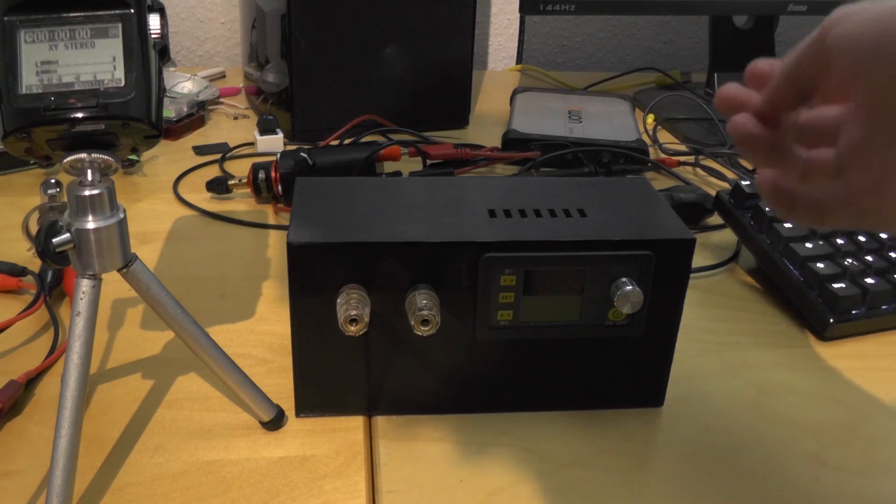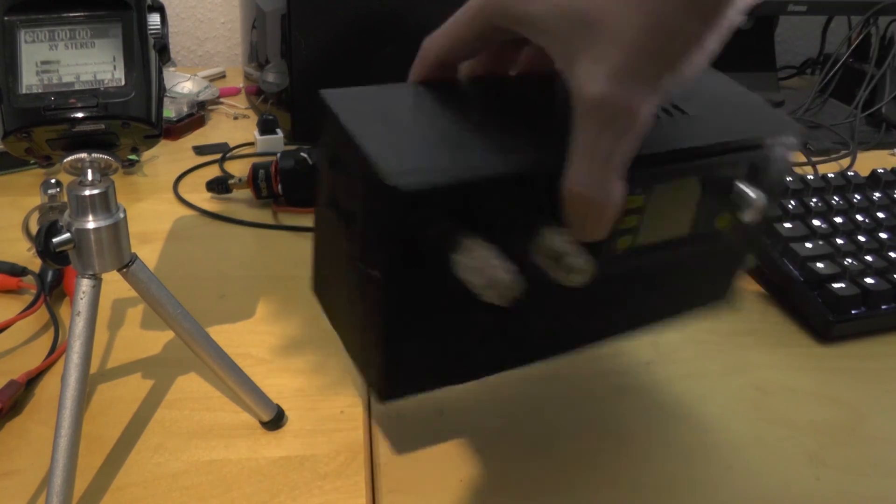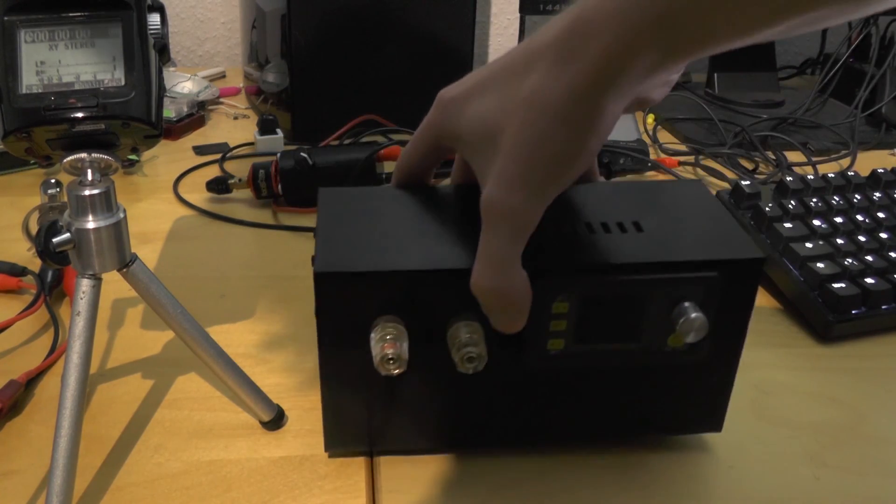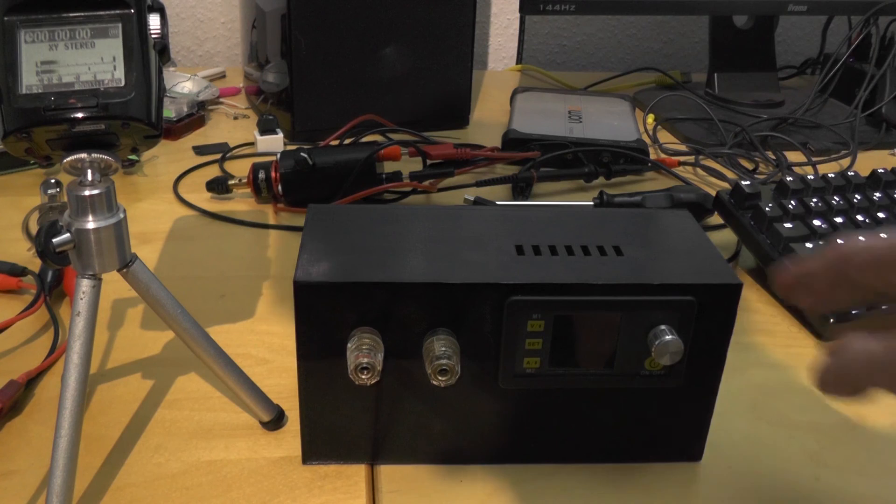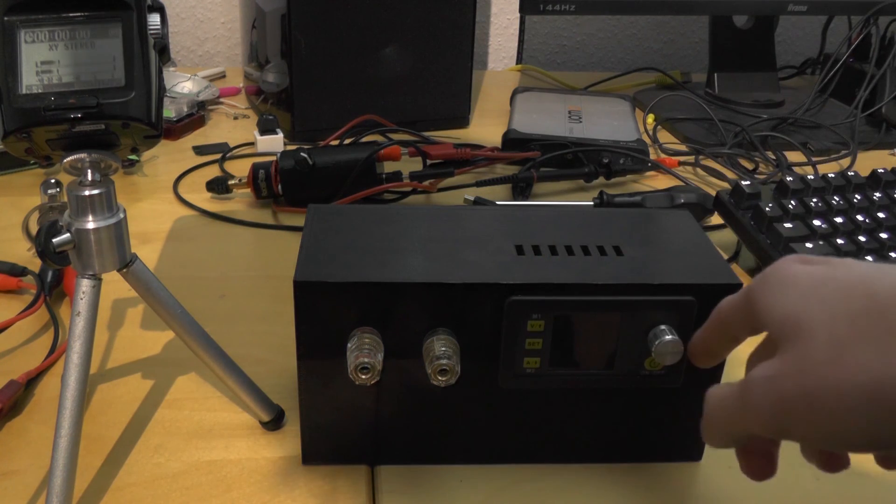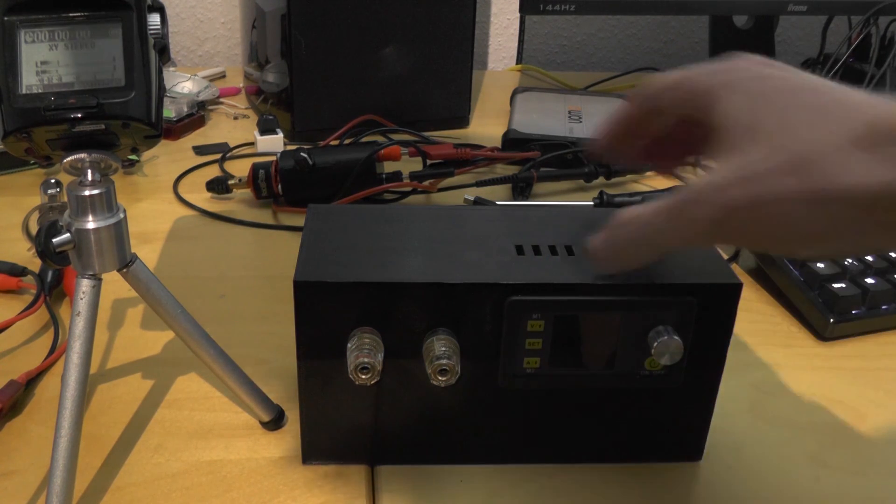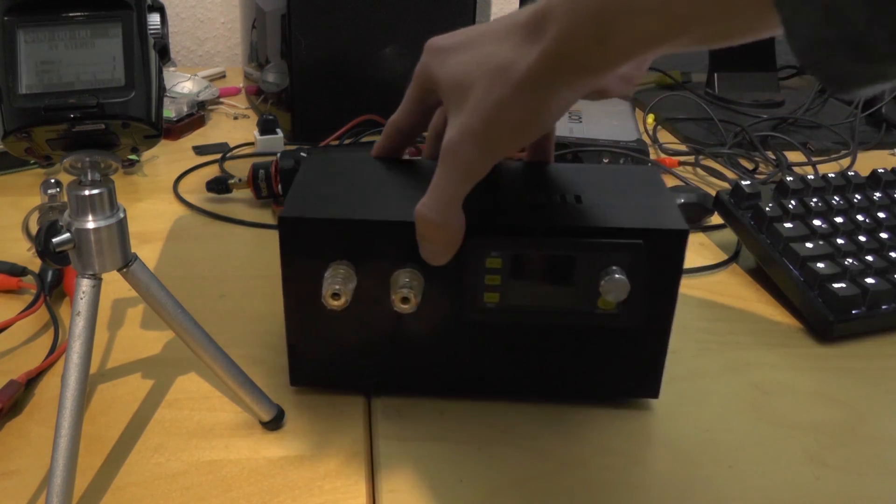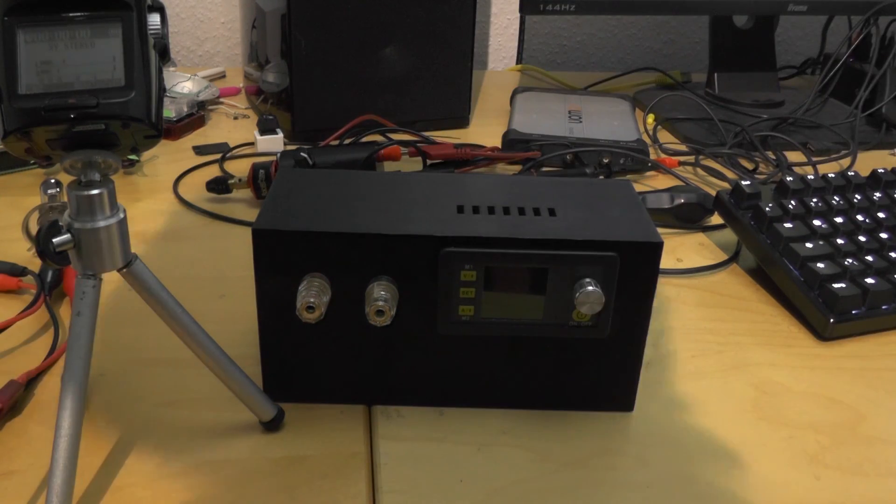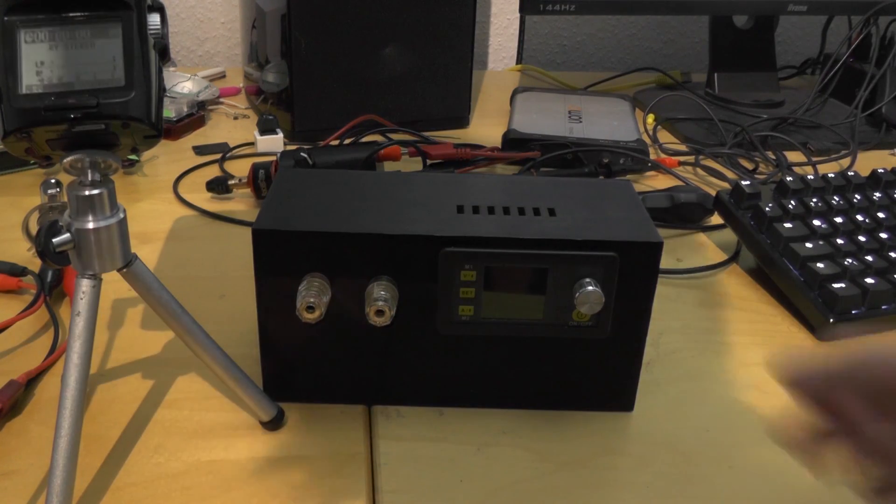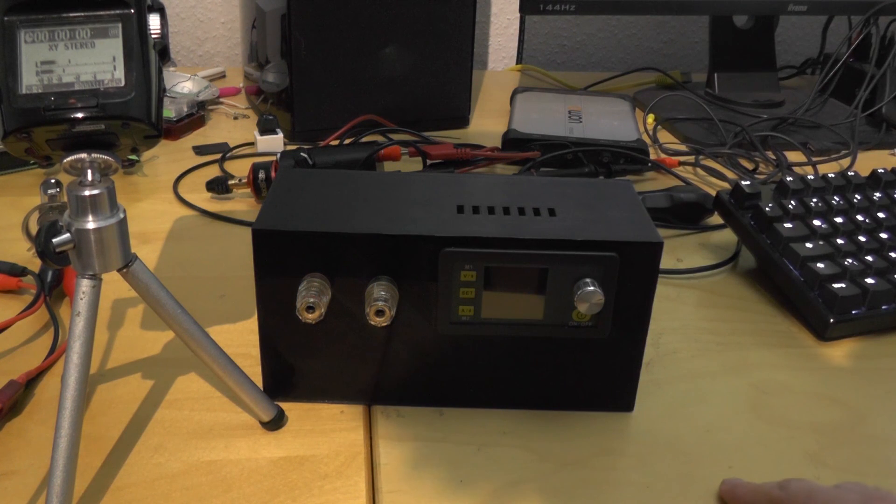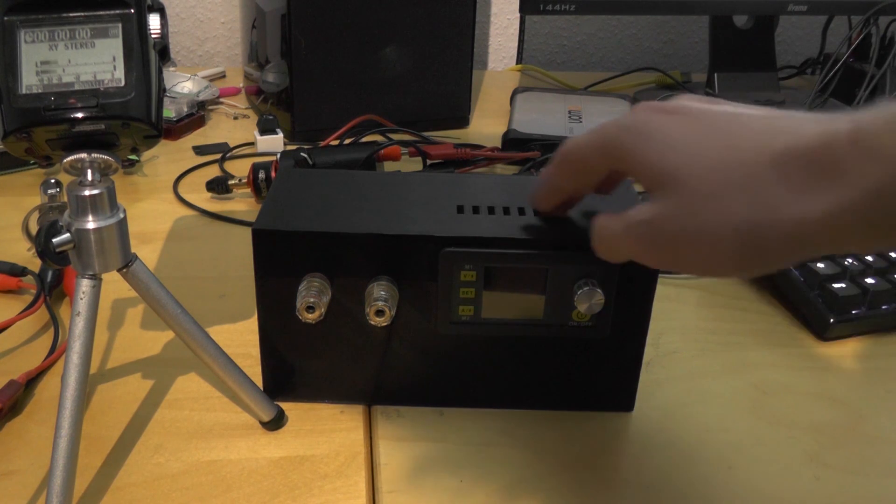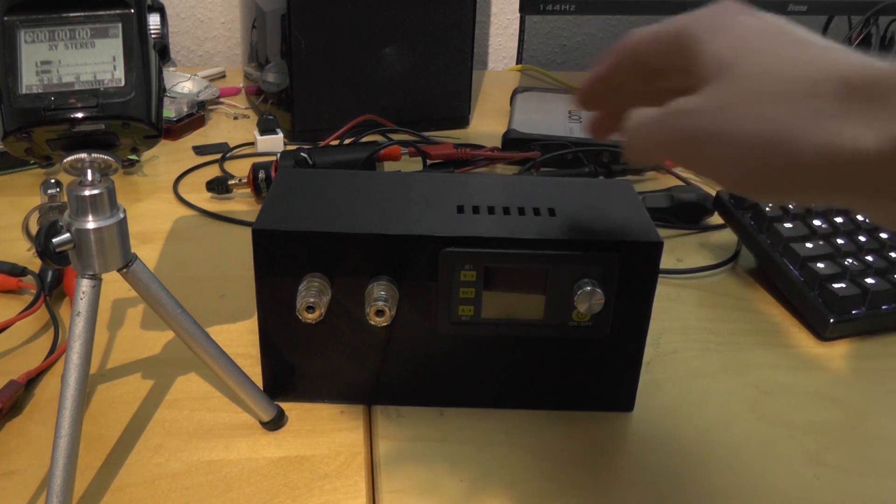Okay, so this was a quick overview about the power supply I've built. And if you already have one of those DPS modules and don't like the original software and want to interface using Python, I have all the information and my code in the video description.